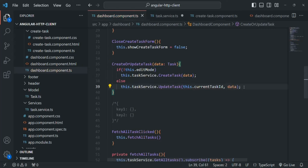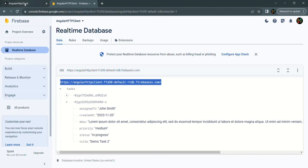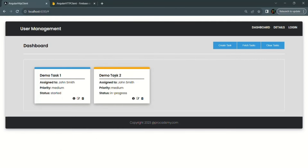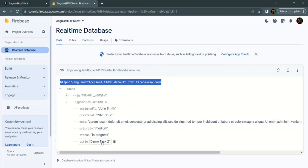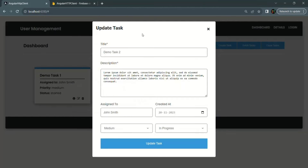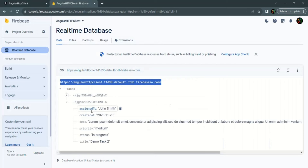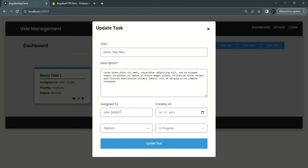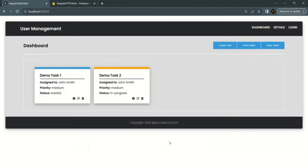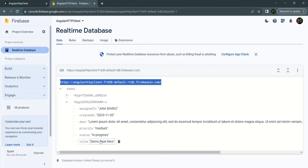After saving the changes, let's go to the web page and try updating the second record. Its title is currently DemoTask2. Clicking the edit button opens the edit form. I'll change the title to DemoTaskNew and change Assign2 from John Smith to John Smith2. Clicking Update Task closes the form, and in the database the title has changed to DemoTaskNew and Assign2 has changed to John Smith2.